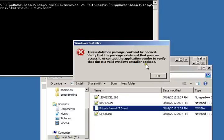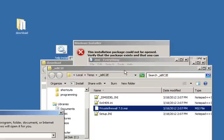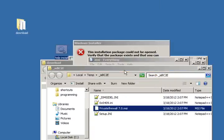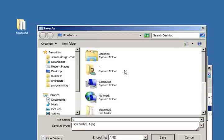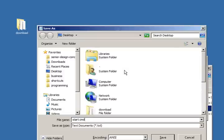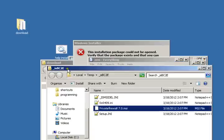So what you can do is open up Notepad and type in start cmd, save this as start_cmd.bat, which is a batch file. Okay, let's exit this.